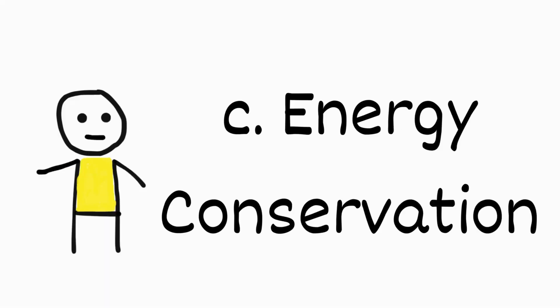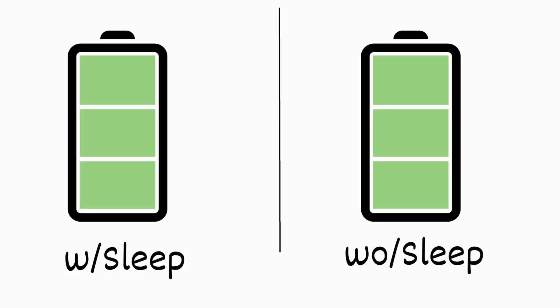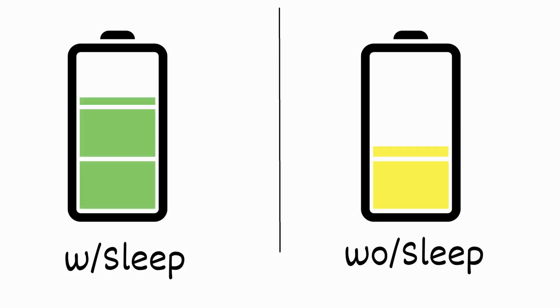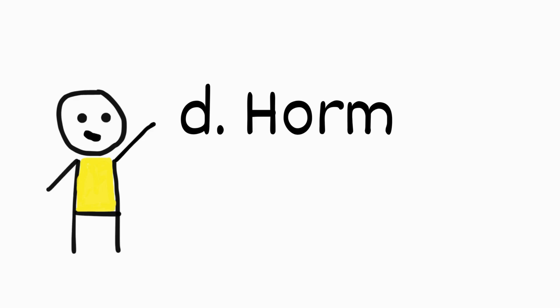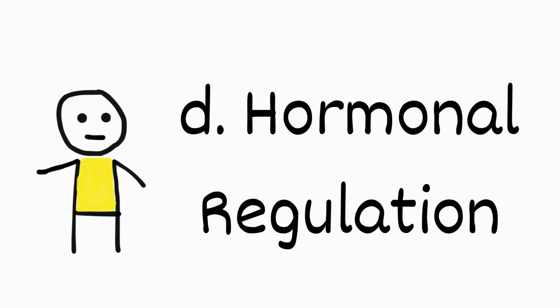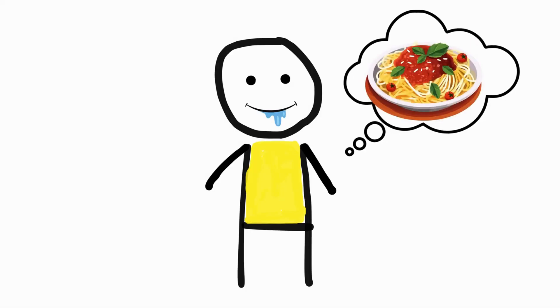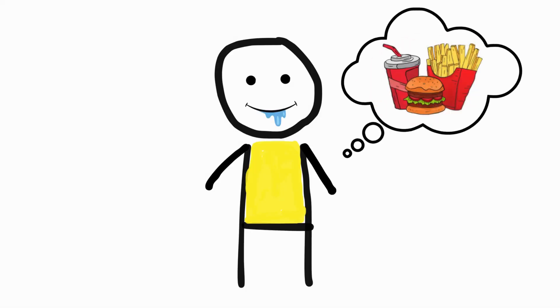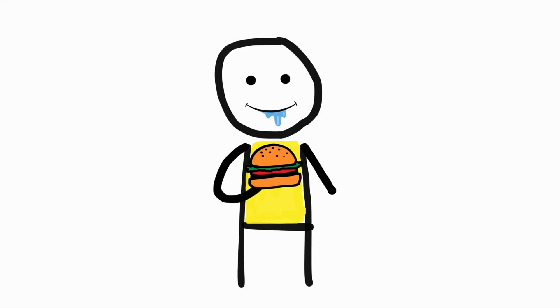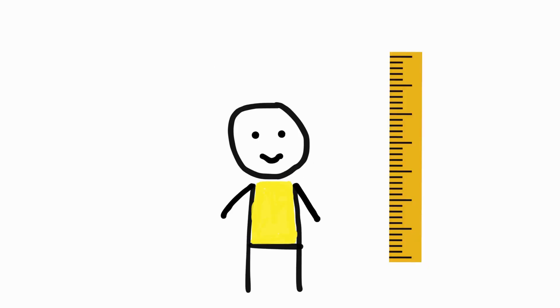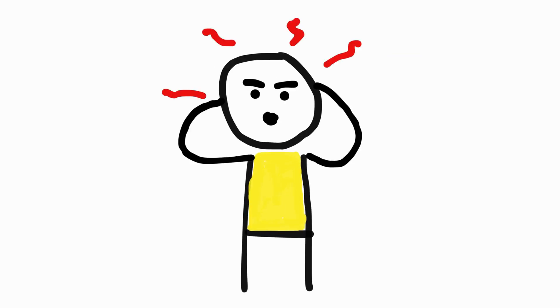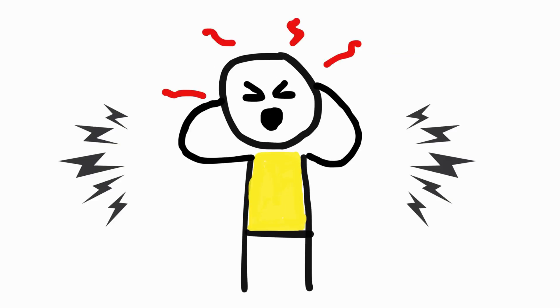Energy conservation. Sleep reduces the body's energy consumption, conserving energy for the next day. Hormonal regulation. Sleep plays a significant role in regulating hormones that control appetite, growth, stress, and other physiological processes.